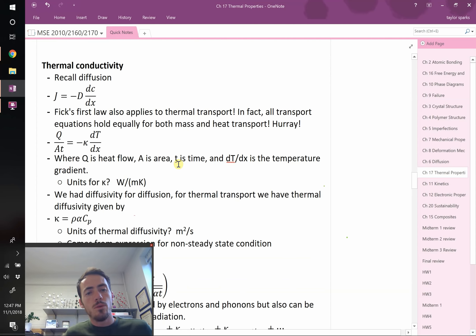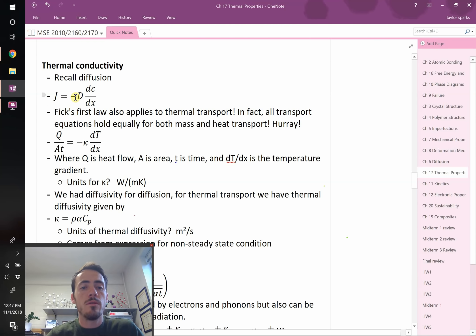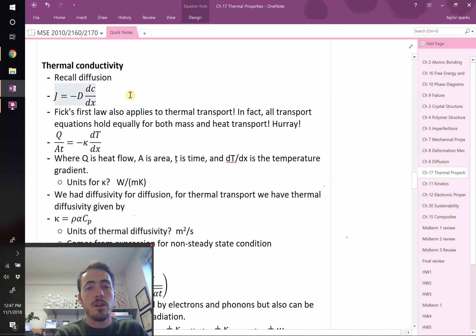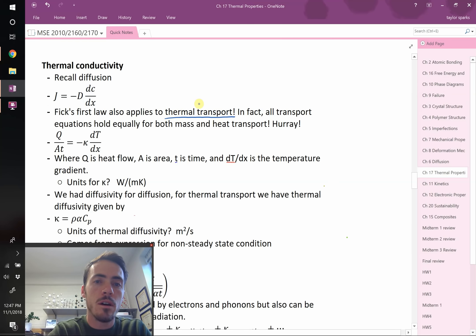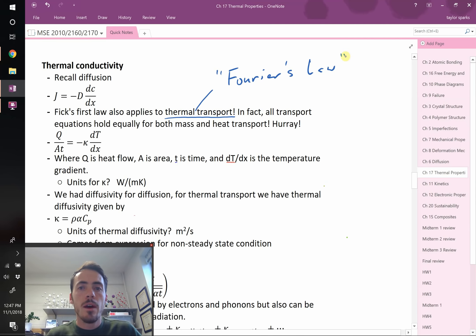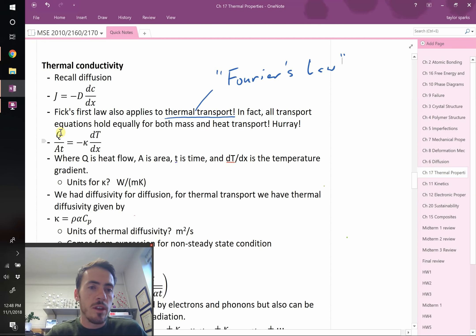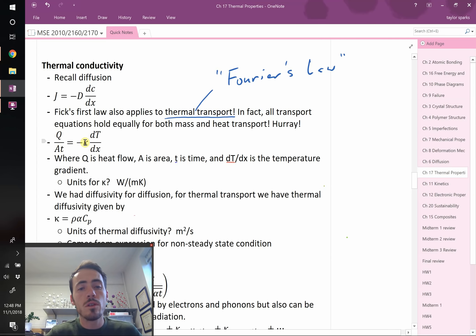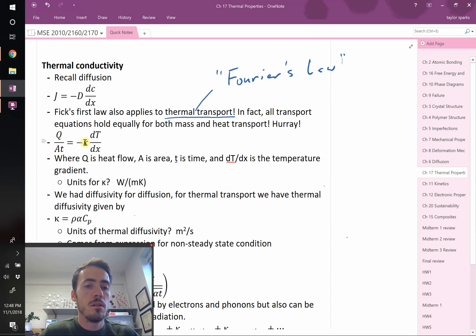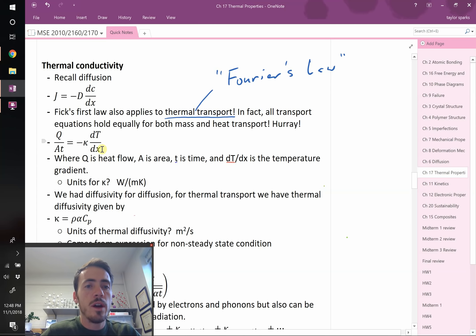For thermal conductivity, recall Fick's first law for mass diffusion: flux equals negative D times dc/dx. The exact same equation holds for thermal transport — it's called Fourier's law. The heat flux Q per area per time equals negative kappa — the thermal conductivity — times dT/dx. The only differences are that we use thermal conductivity kappa instead of the diffusion coefficient, and the driving force is a temperature gradient rather than a concentration gradient.